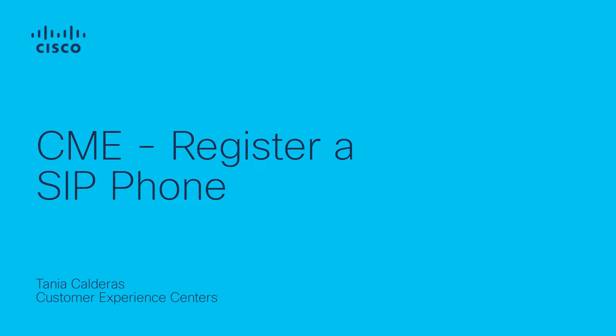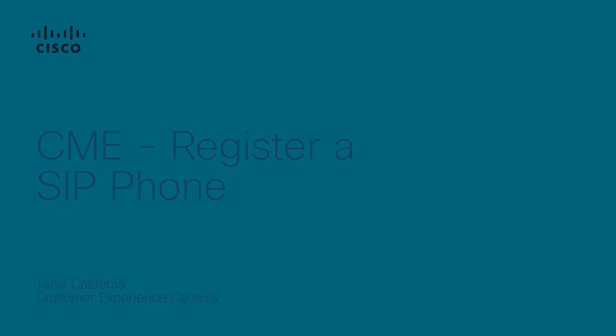Hello everyone, my name is Tania from Multiservices Team and in this video we're going to learn how to register a SIP phone in Call Manager Express.